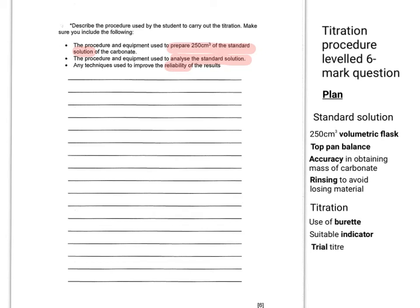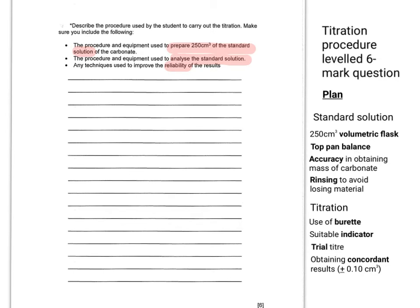Part of any good titration procedure is the use of a trial, so you know more or less how much to add when you're taking your accurate titers. And to get full marks, you have to make reference to the idea of obtaining concordant results. So that's two results that happen to be within 0.10 cm³ of each other.